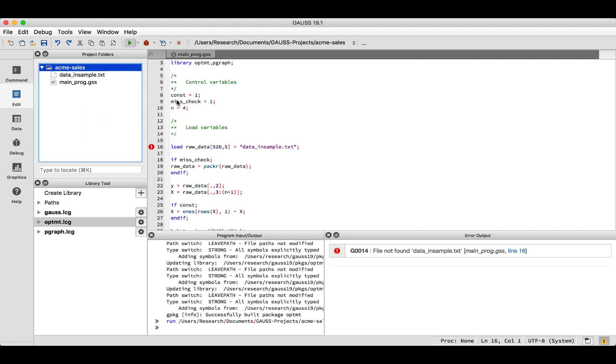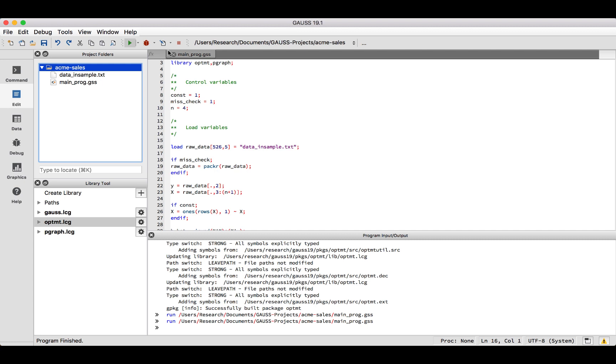Now our working directory is correct and we can re-run the file. This time, all of our errors have been resolved, but I know some of you are wondering, did anything happen? Where are my results? The output from a Gauss program is usually a table printed to the program input output window, an output file, or both.